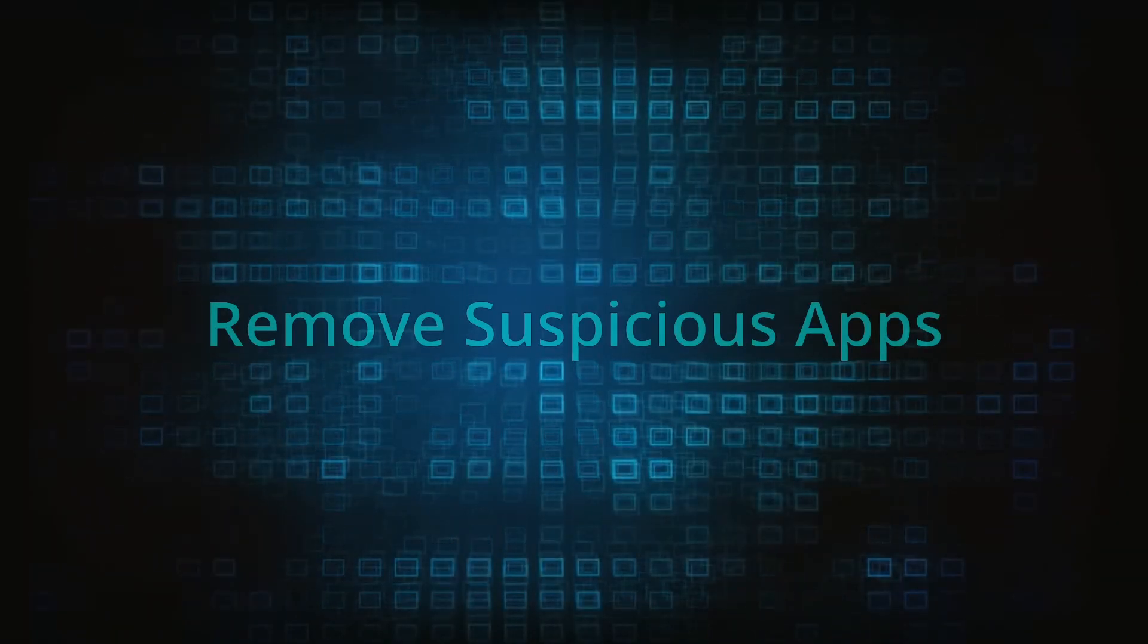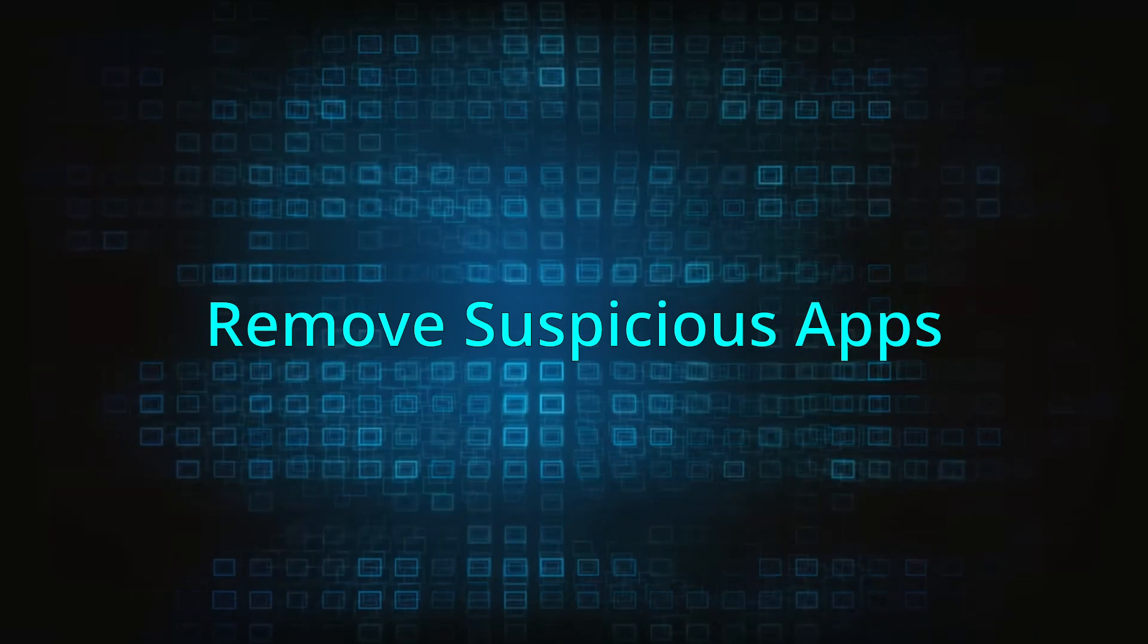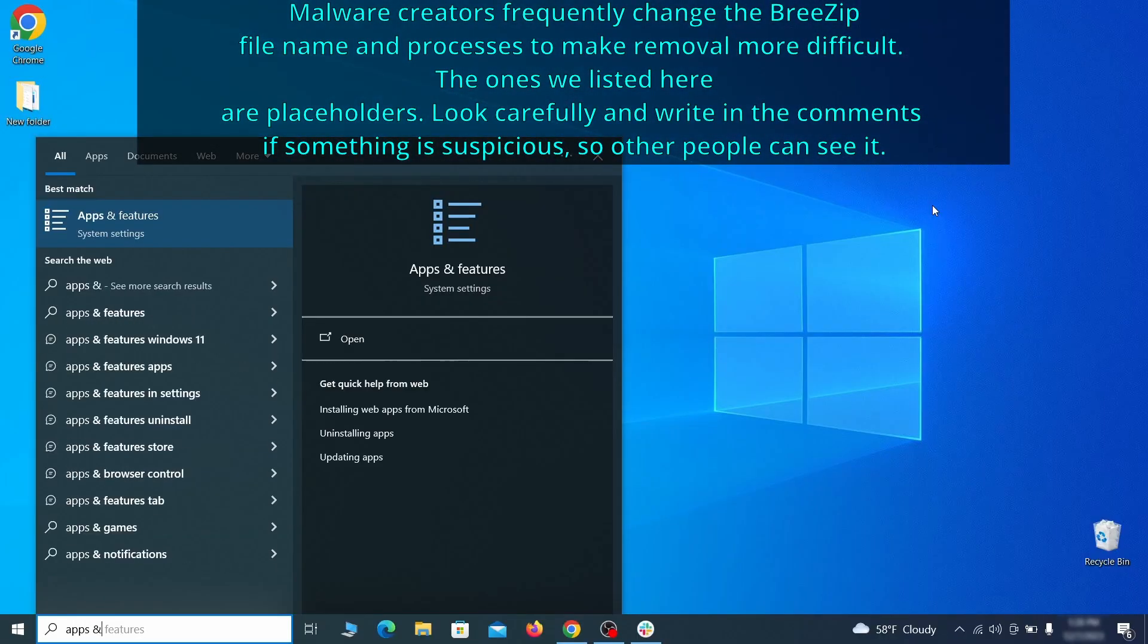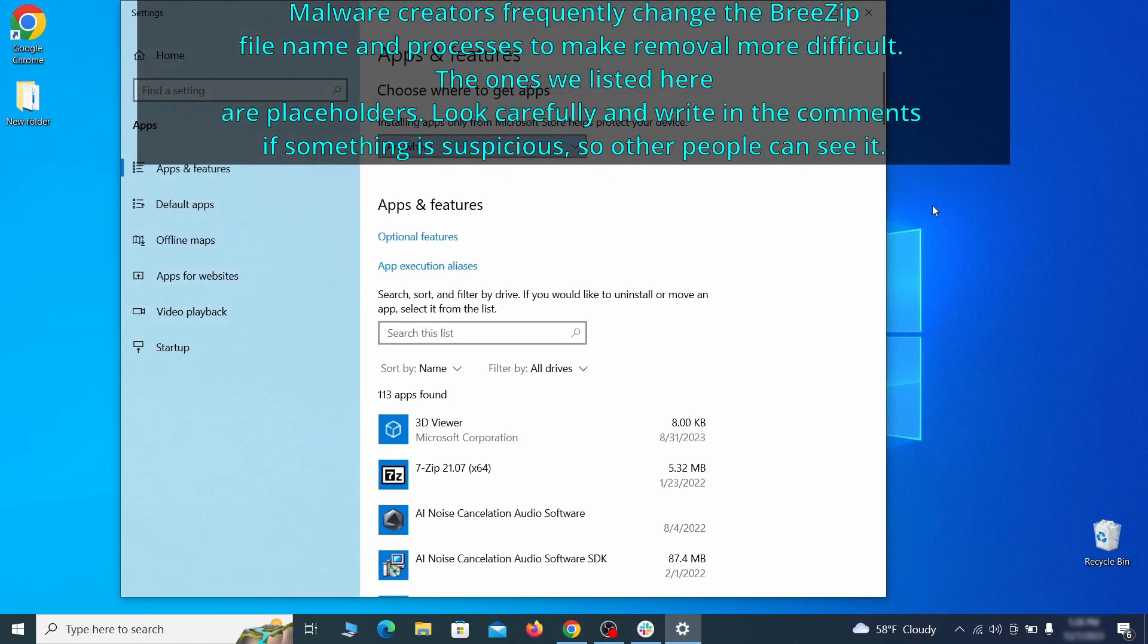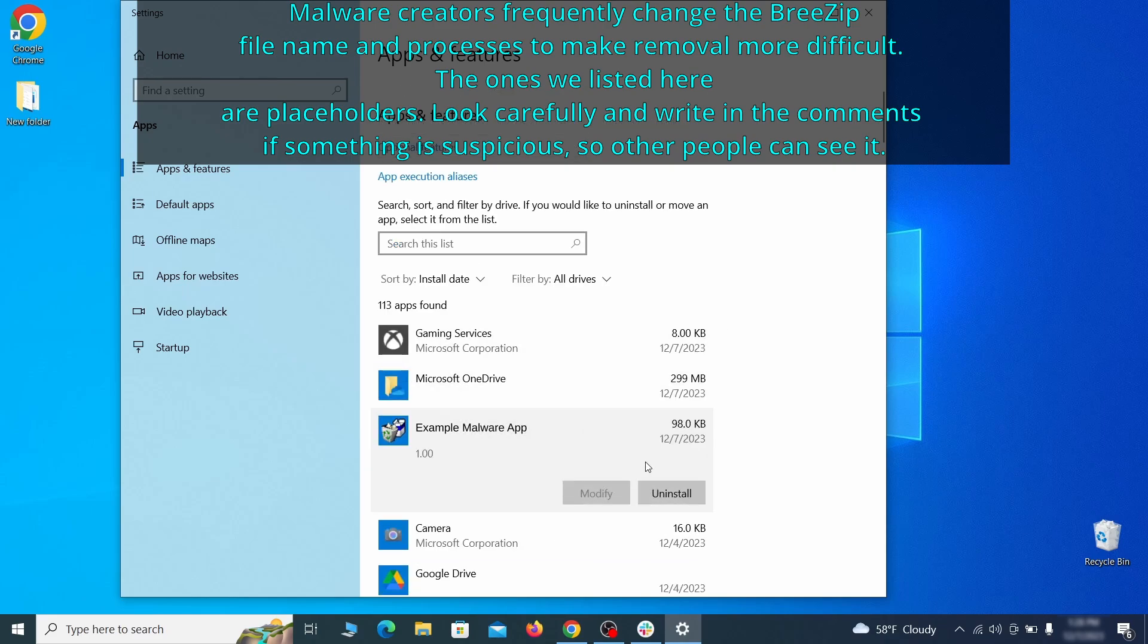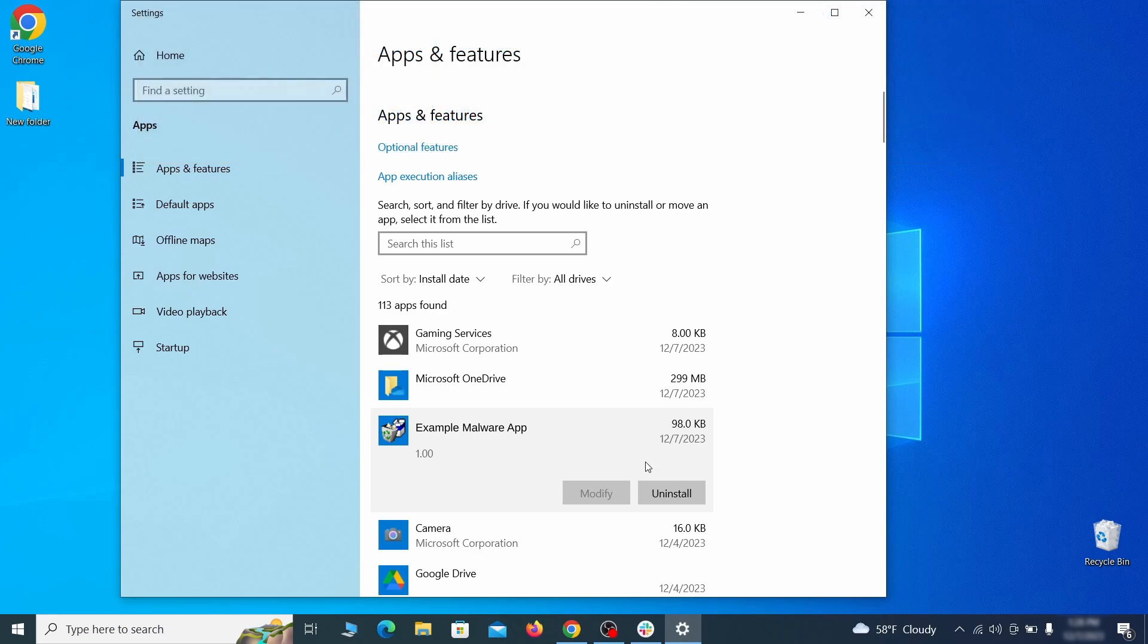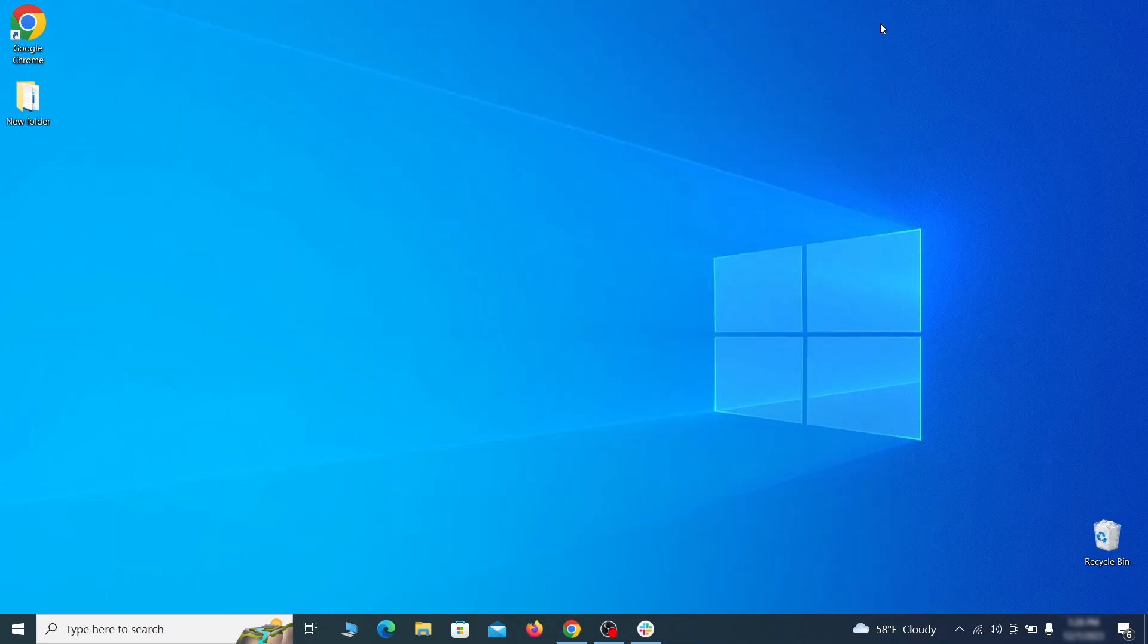When trying to remove this malware, you should first check your installed programs and delete anything suspicious. Begin by opening the start menu and typing apps and features. Then hit enter and sort this list of programs that appears by install date. Look at the most recent entries and see if there's any items that look suspicious, unfamiliar, or if there are any ones that you don't remember installing. If anything grabs your attention and you don't think it should be there, click on it, click uninstall, and carefully follow the prompts to delete the program.